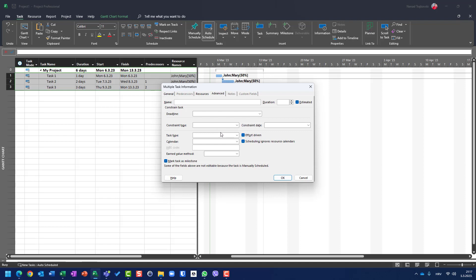And here, two very important things. Here, first of all, calendar. If you want to use your own calendar and you forgot to assign that calendar to your tasks, this is the way in which you can do it. So choose the different calendar and assign it to all tasks.